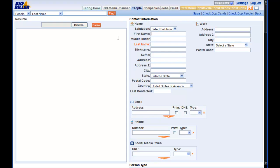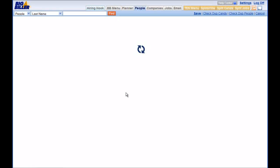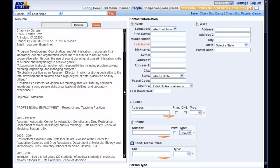Now that we are in Add a Candidate part of the system, let's go get the resume of the candidate we want to upload. In order to do this, we click the Browse button over here on the left and it will take us to our hard drive where we can search out the resume of the candidate that we want. Simply double click it and now the resume has loaded on the left.